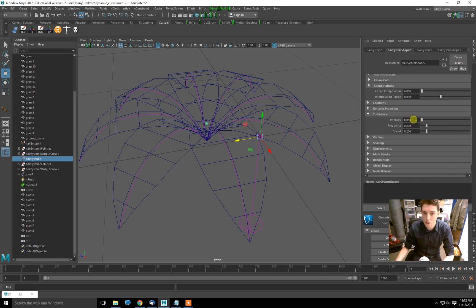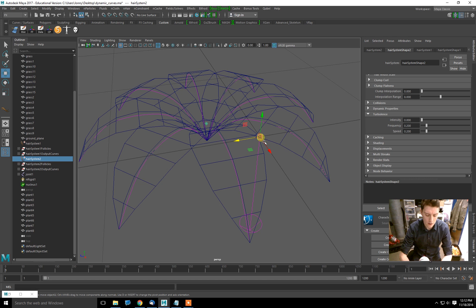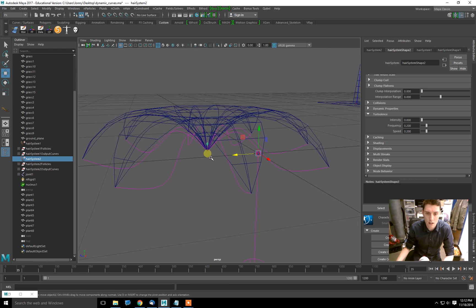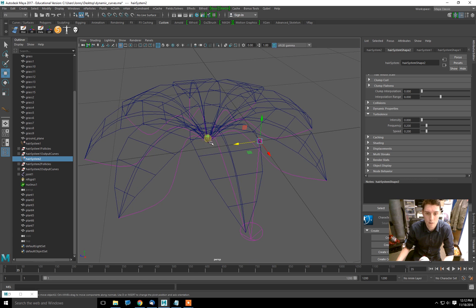If I have my hair system, I can adjust things like stiffness, bend resistance. I can even add a little bit of turbulence to make them jiggle more. But right now I want to focus on something else: when I play this, they seem to be stuck at the base but also at the tip. I want it to be anchored at the base and the tips to be free.